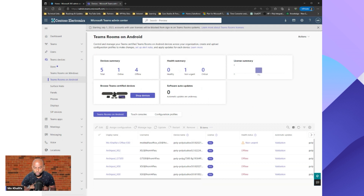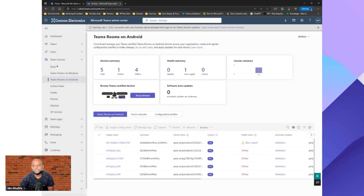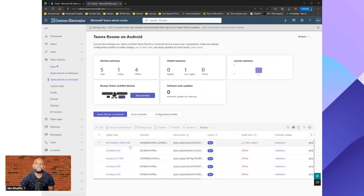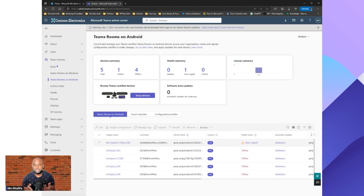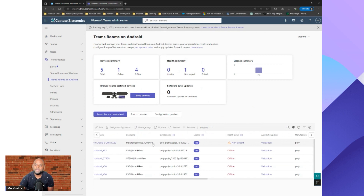As soon as you open this up it will show all of the devices enrolled in the Teams Admin Center. You'll notice some changes over the last few weeks — you can now see what license is assigned. All the devices I have here are on the Pro license. You'll notice that where it says Mo Khalifa's Office X30, the health status is showing as non-urgent. Non-urgent could mean a number of different things — most of the time it's things like updates, or sometimes something simple that won't affect core quality.